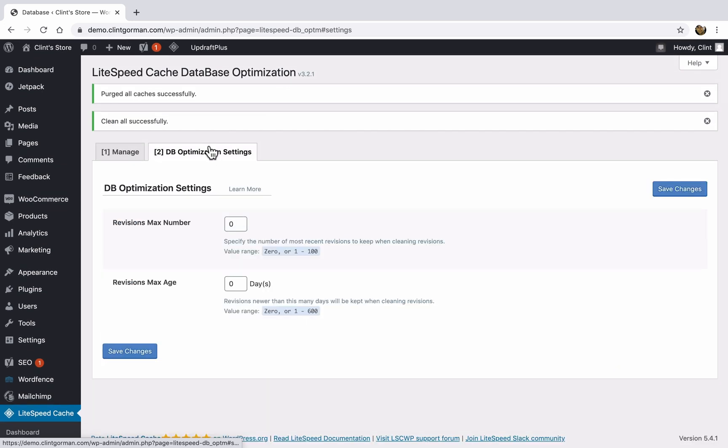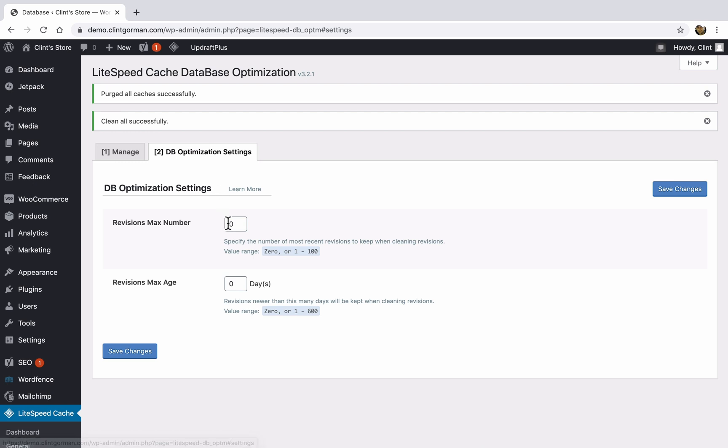In the next tab at the top, we have database optimization settings. You can choose how many revisions you'd like to keep when you're cleaning your database. So for example, when you're creating a page on WordPress, WordPress automatically creates revisions for these pages so that in case you don't like something you did to a page, you can go back to an earlier revision. So I suggest keeping at least two revisions. You can add that here if you'd like.